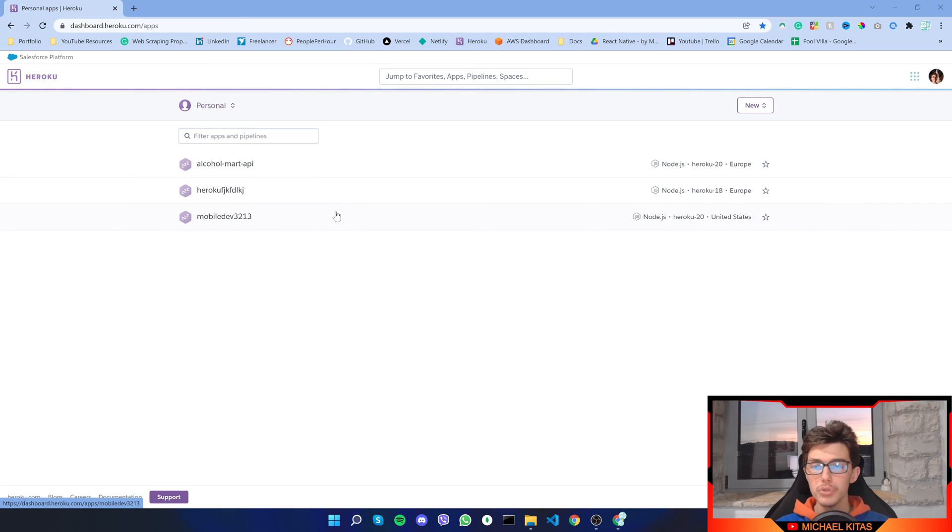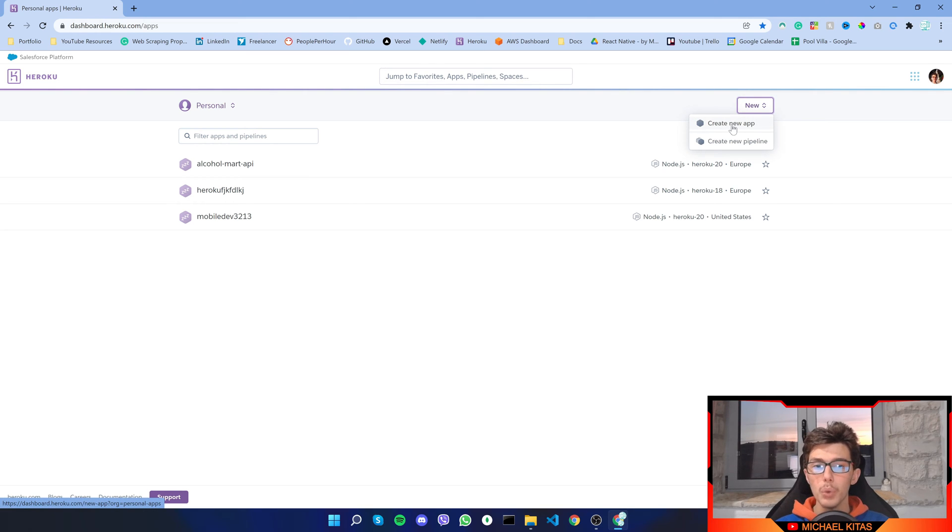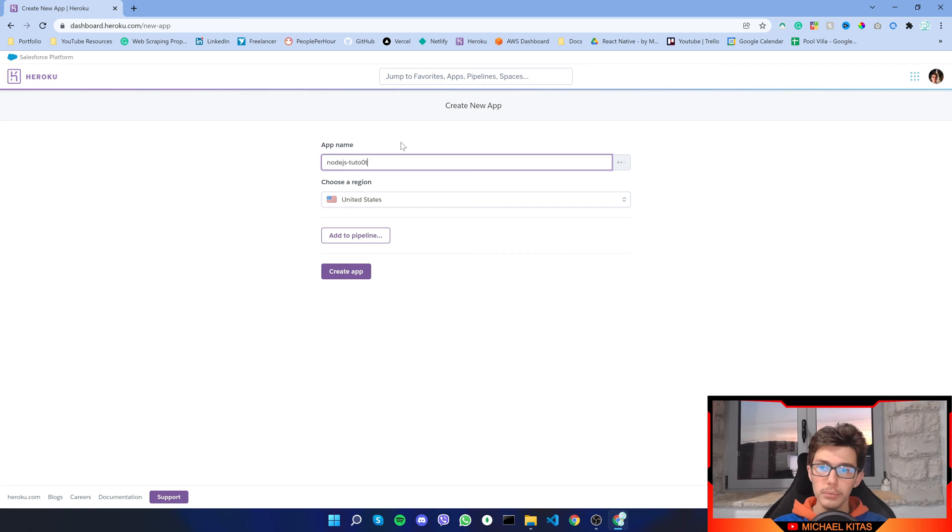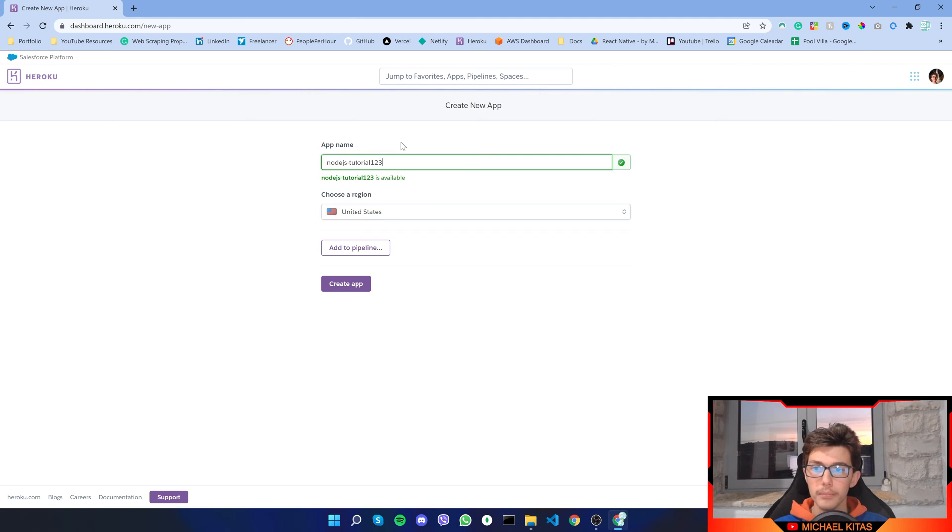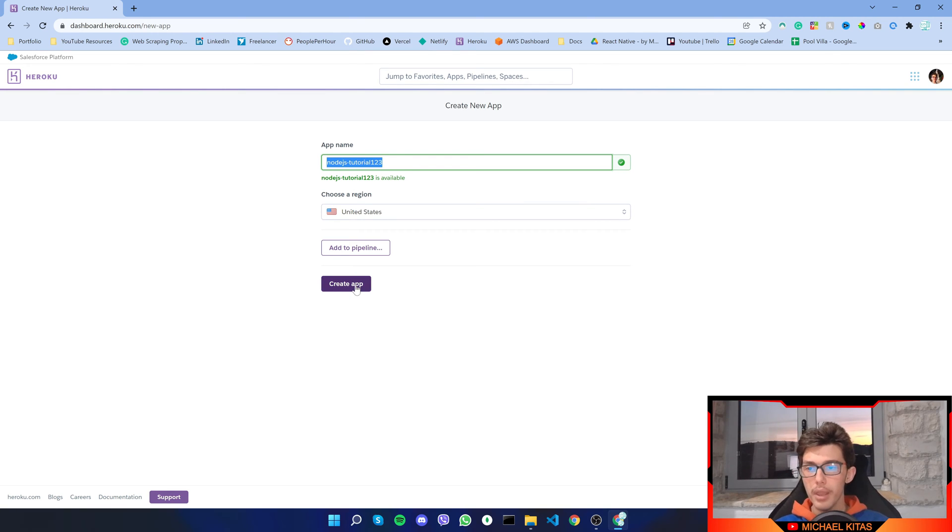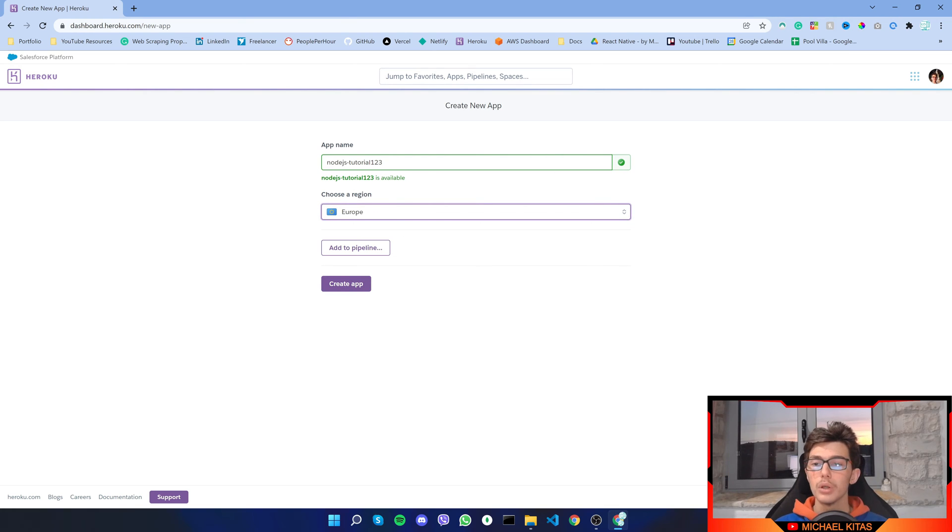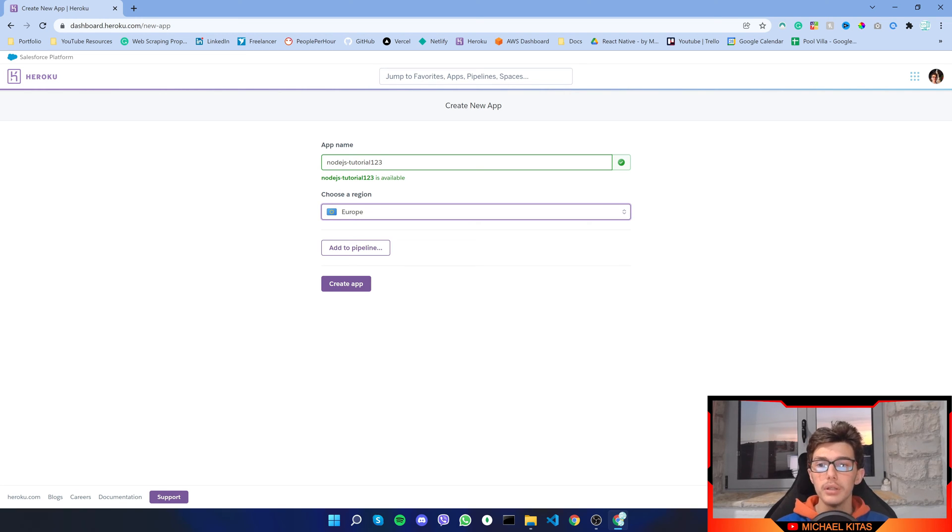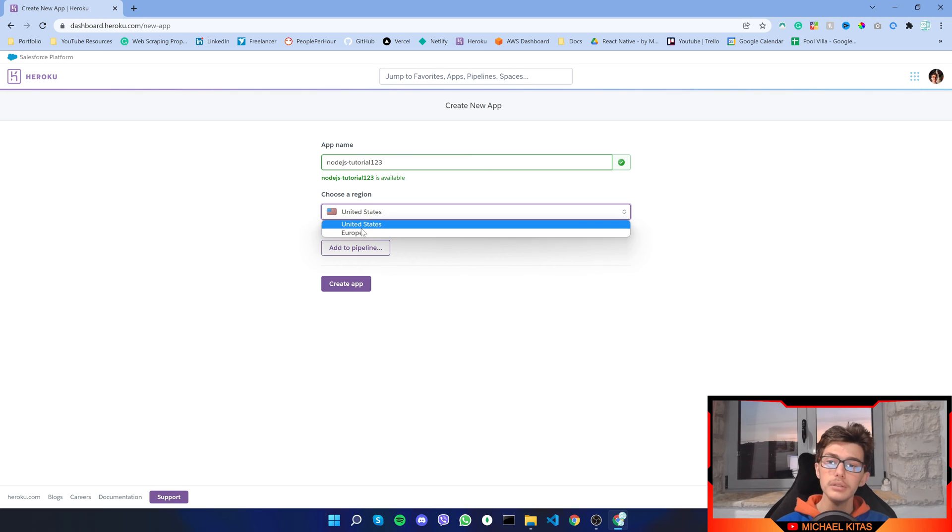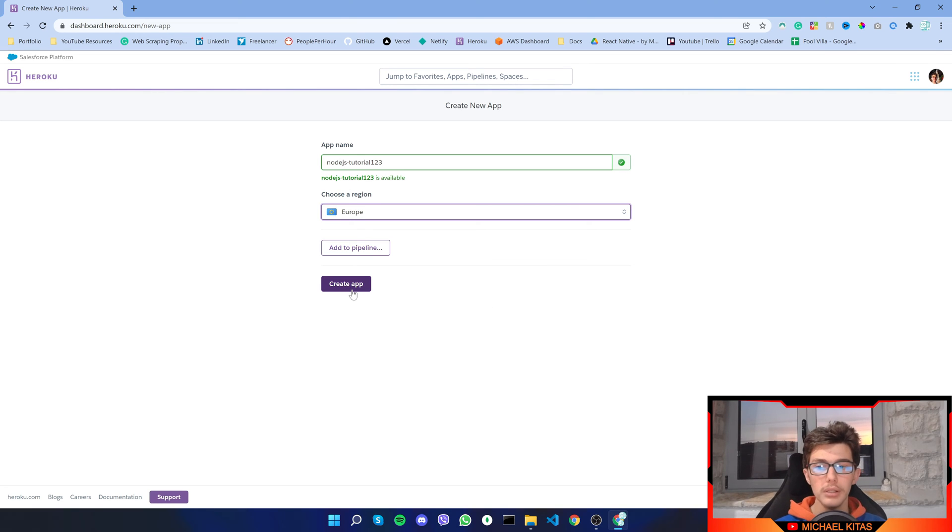Once you sign up you should probably see a similar page as this one right here. If not, click on Heroku right here or fill any other details it might ask you. Now go ahead and click new and click create new app. Let's name the app nodejs tutorial one two three.